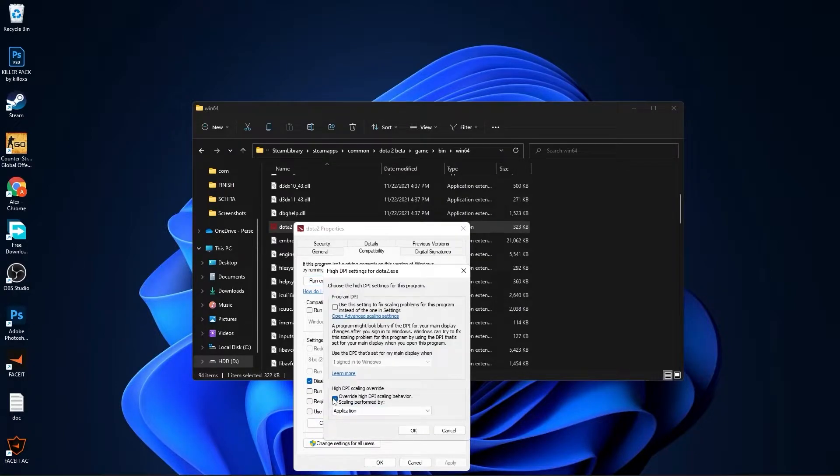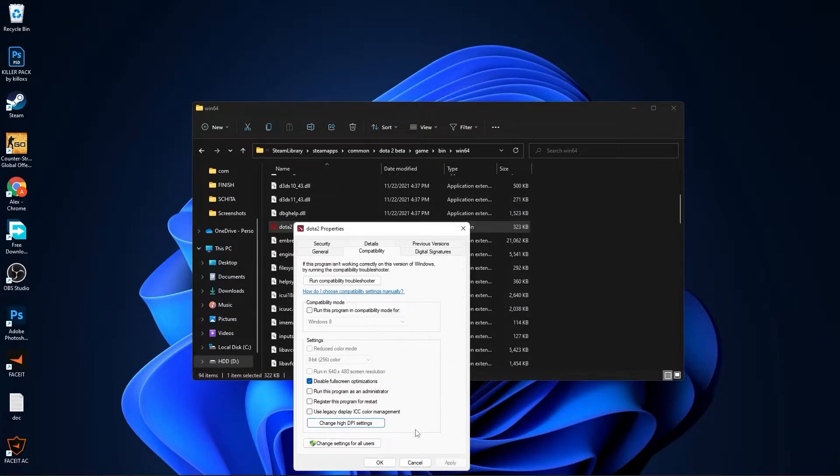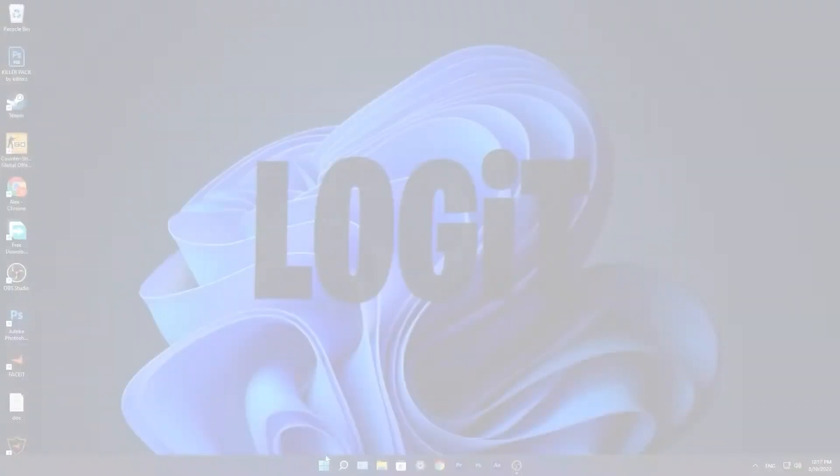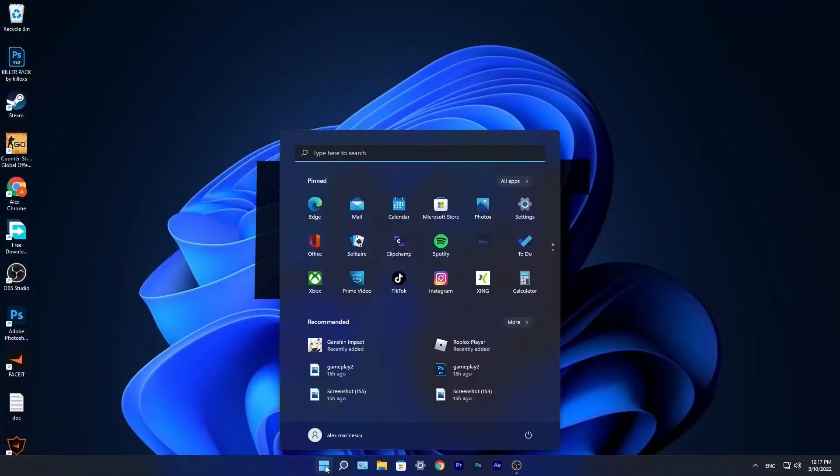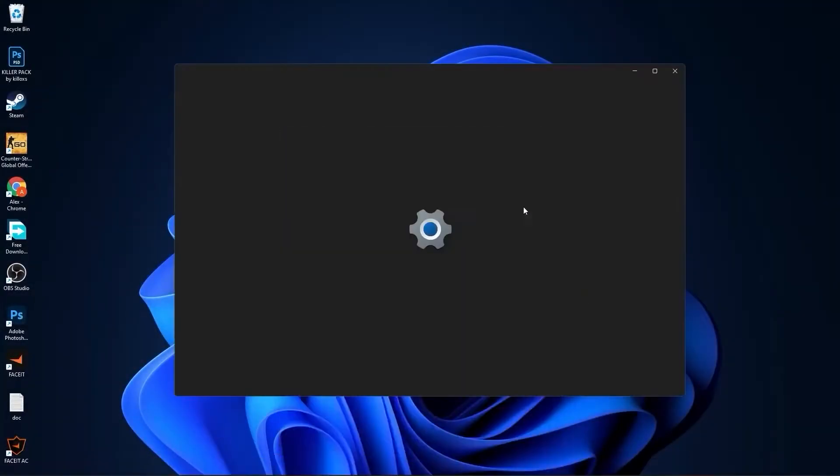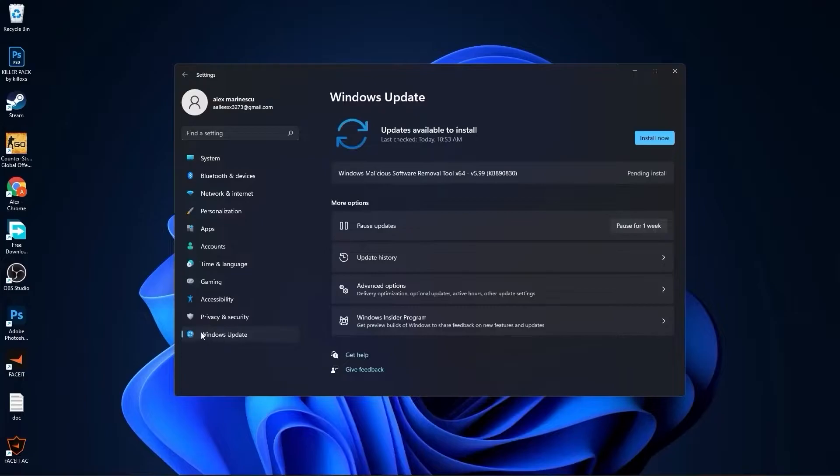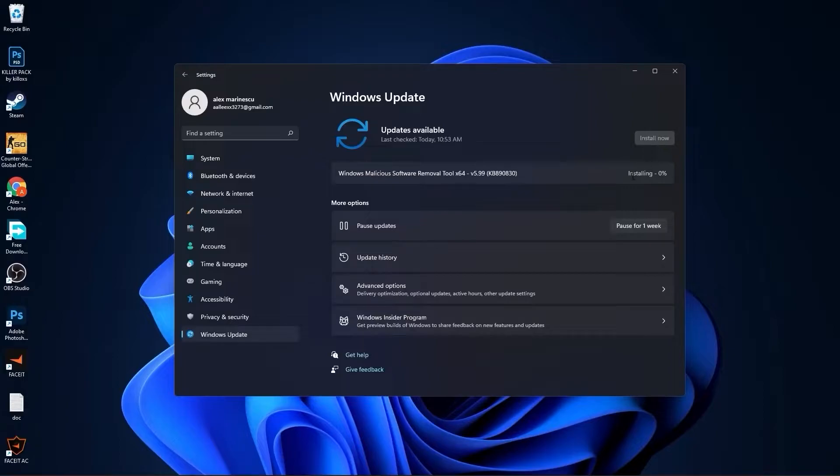Go to the start menu, then go to settings. Here you have to go to Windows Update. Press on install now. Wait a few seconds until this is done.